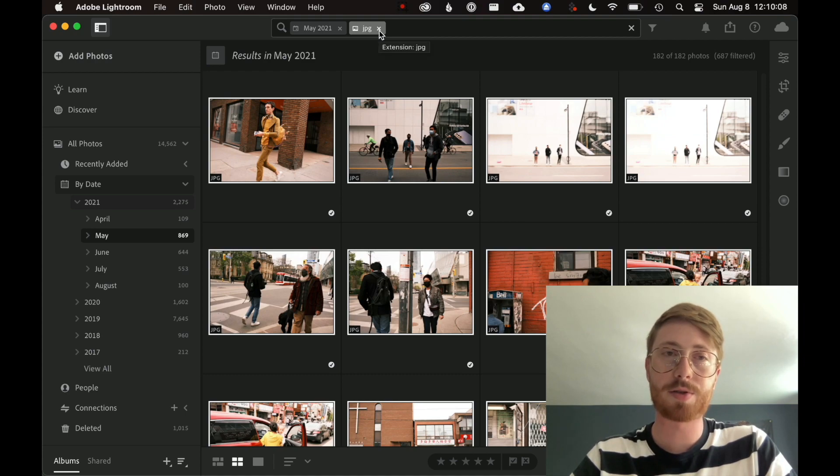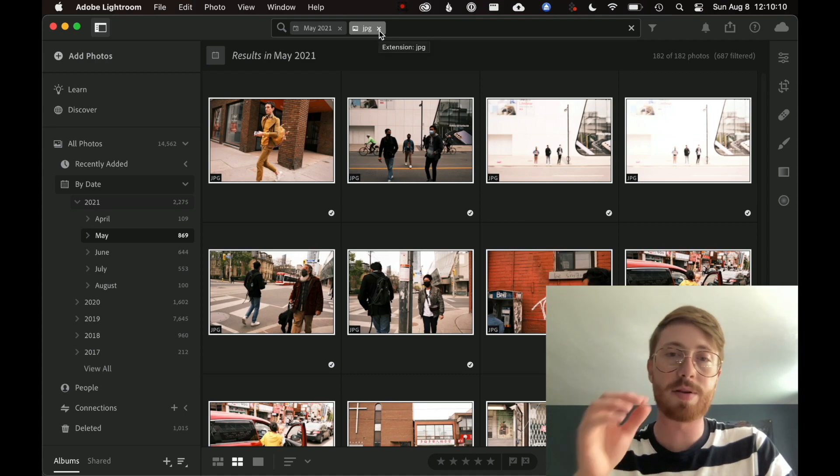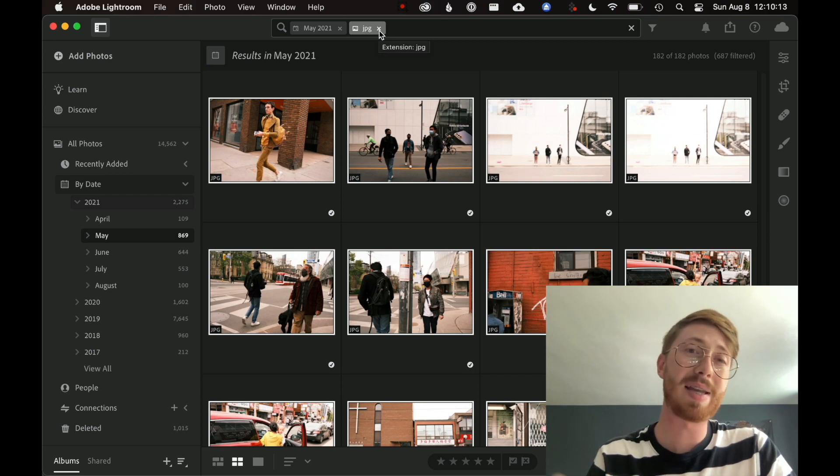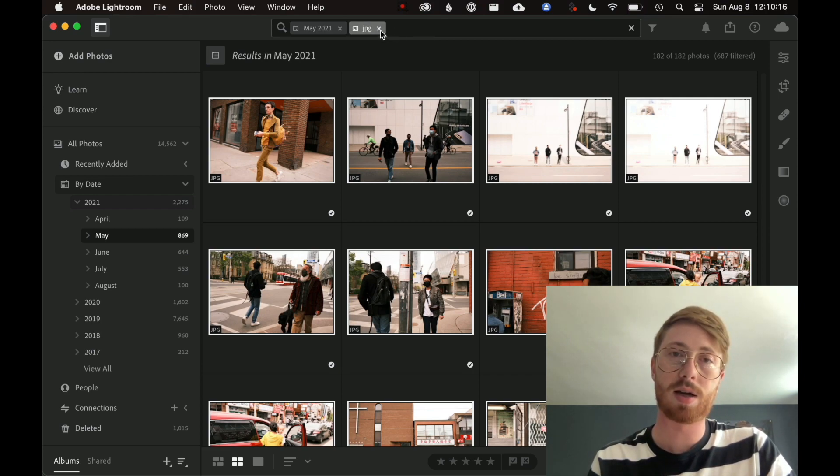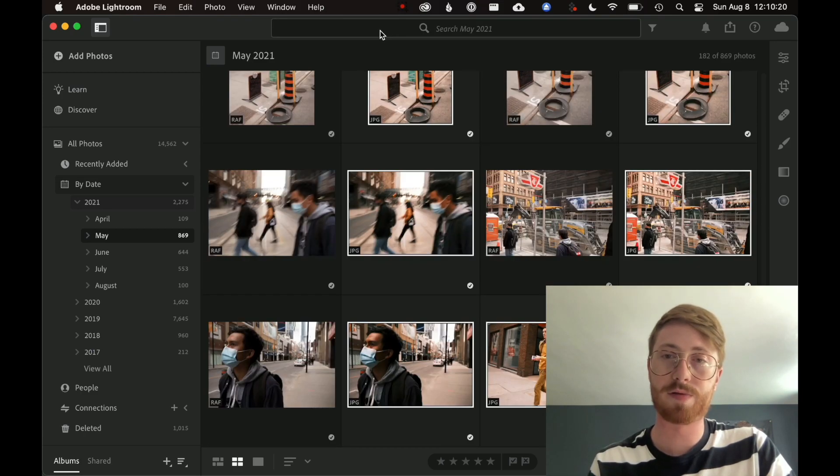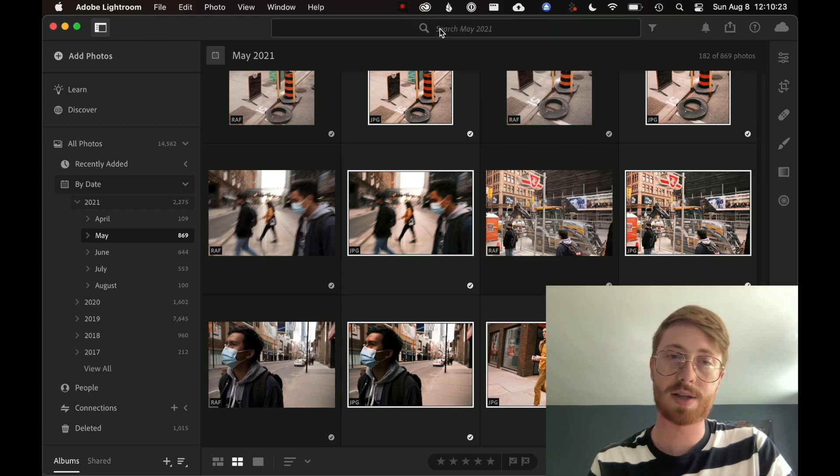But what's cool about Lightroom is the images that I've selected right now will remain selected even if I change the search field up at the top. So I've removed the filter and now I'm back to our full May 2021 view.